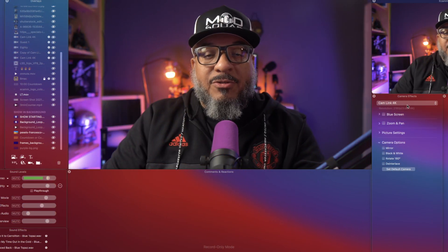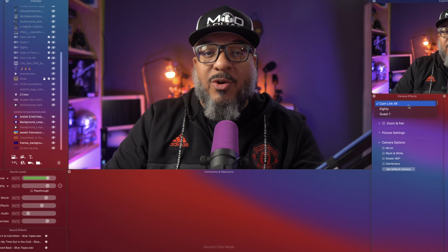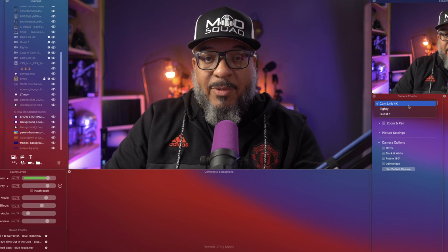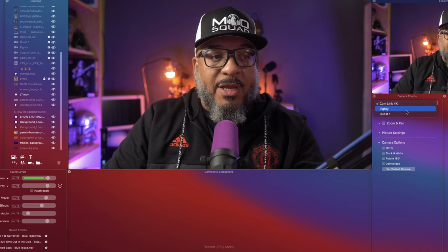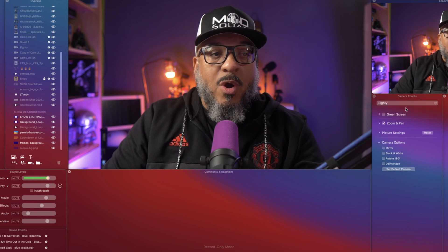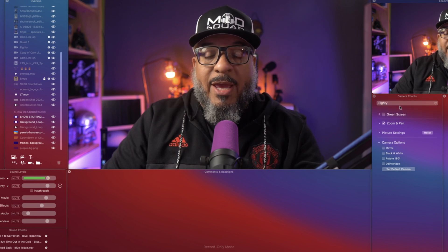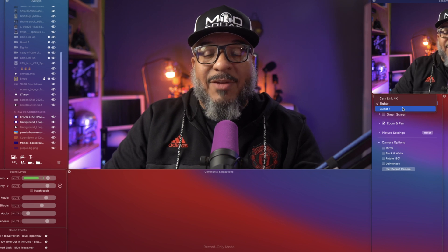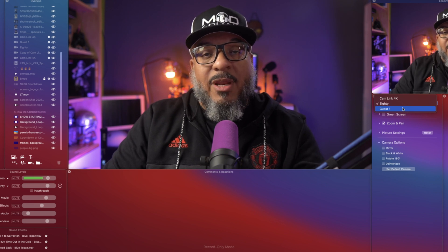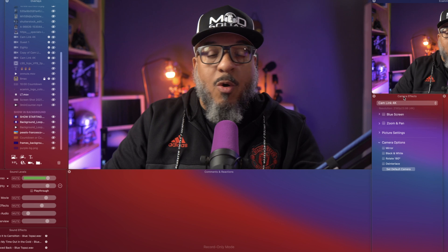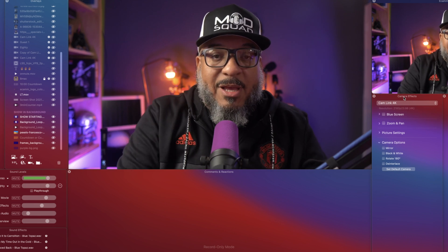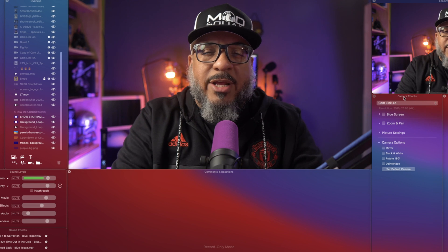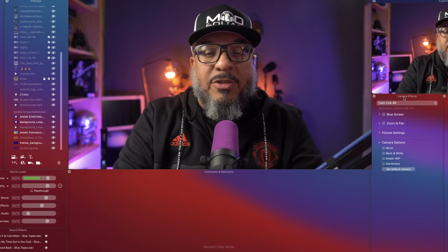Now let's take a look at some of the features inside the Camera Window. The first selection you see is the ability to select your camera. I have here my standard Cam Link, which you're watching, my overhead camera — my iPhone 8 — and where you would adjust guests if they had come in. The adjustments I make here work on whichever camera you pick, so you can interchange them according to various cameras.